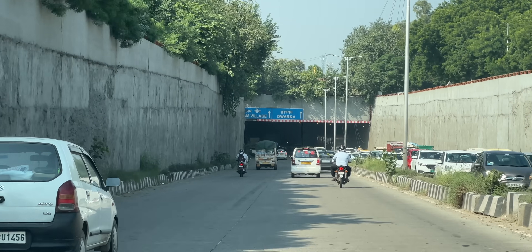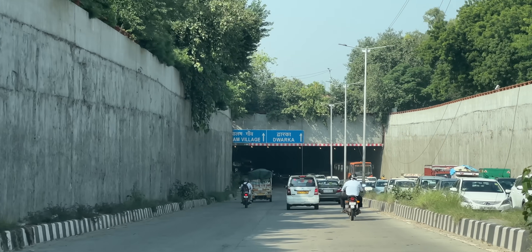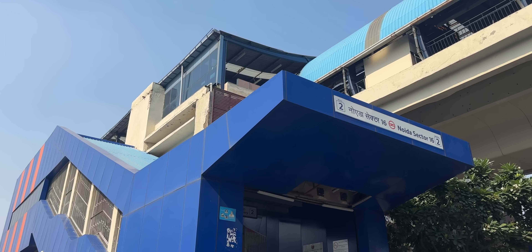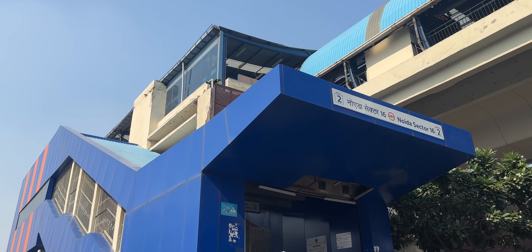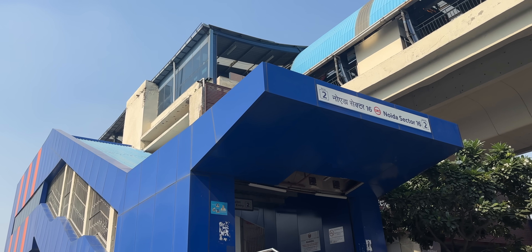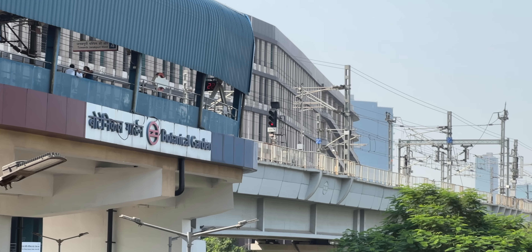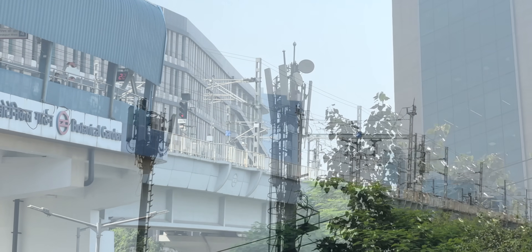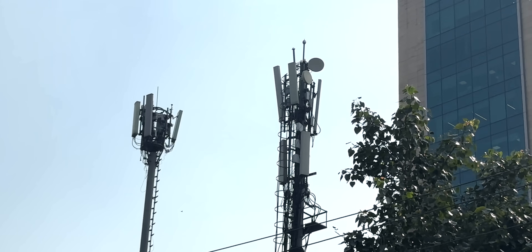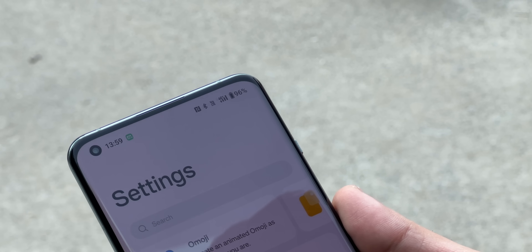We went to a lot more locations. At Dwarka Sector 6 we found no 5G. We went to Sector 16 Metro in Noida where the blue square shows up in the Ookla app, and also to Botanical Garden Metro Noida — and found no 5G coverage. In fact, we were right next to the tower but there was only 4G. So the blue squares in the Speedtest Ookla app give you an idea where to find 5G, but it's still very early days so it can be hit or miss.